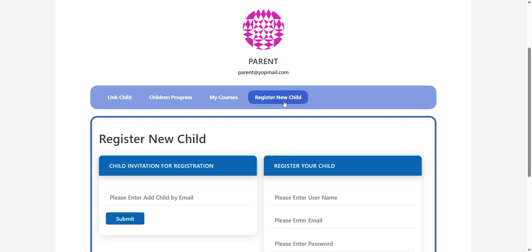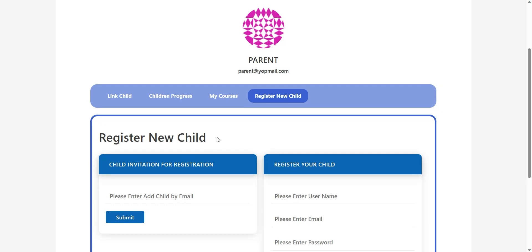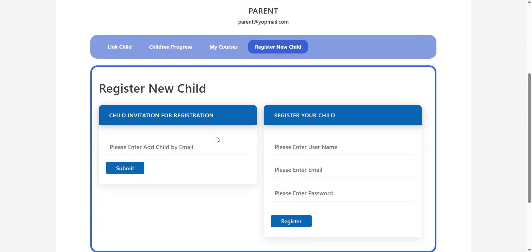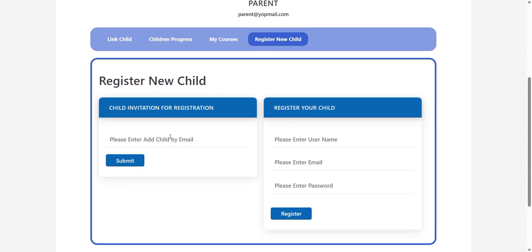Registering New Child — this is the last tab and here you can send the invitation email to your child for registration. If you have access to the child's email, then instead of inviting, you can register him or her directly as a child on the site.